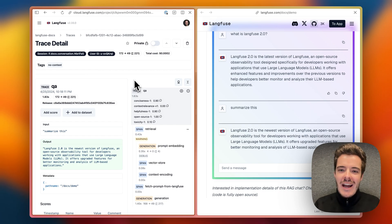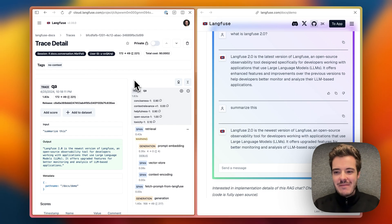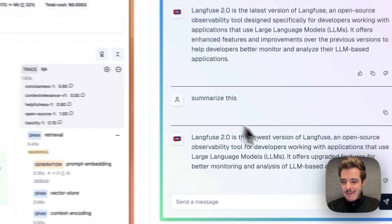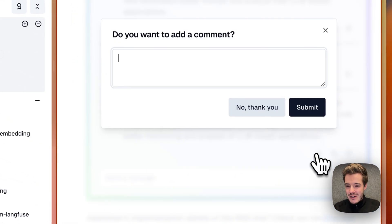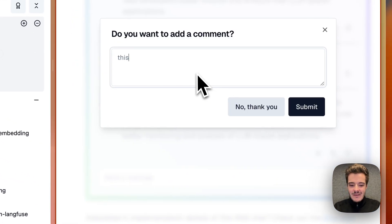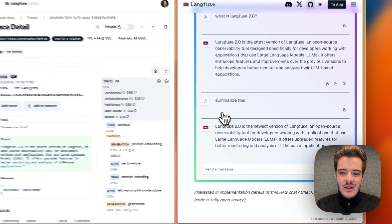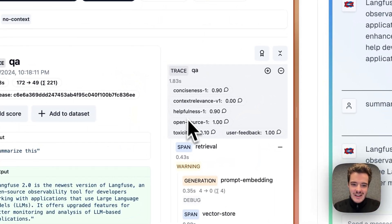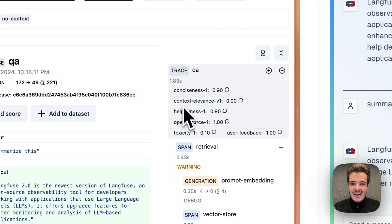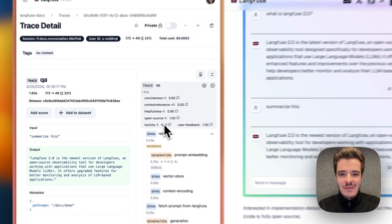You can add a ton of context to this trace. For example, user feedback or evaluations that we run right in Langfuse.